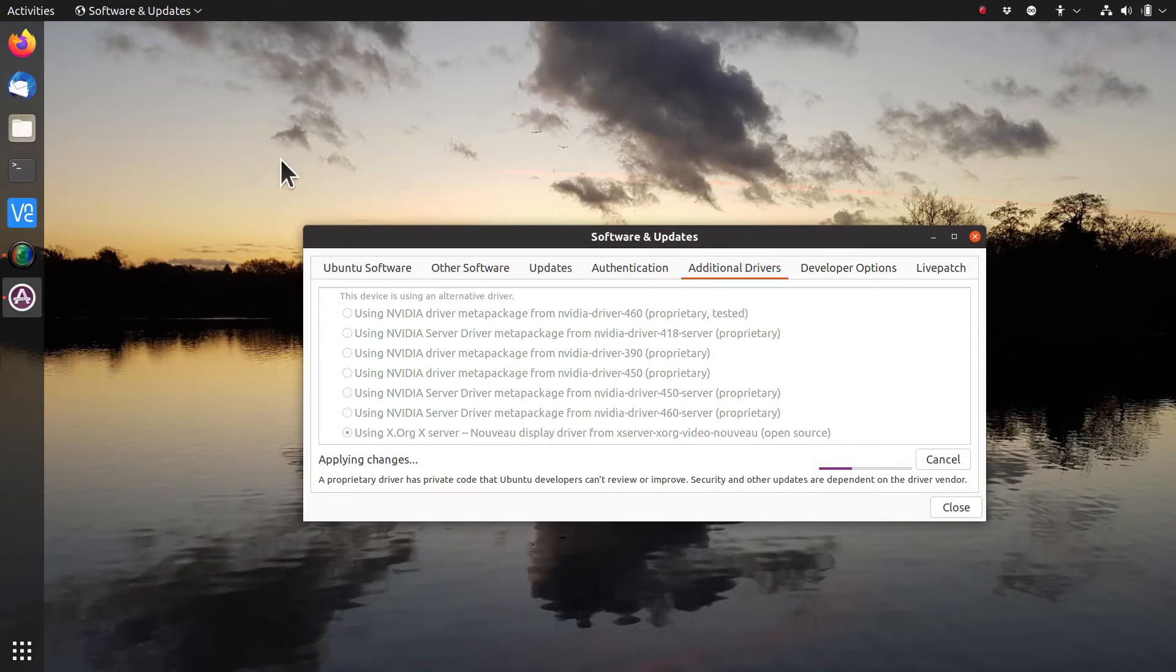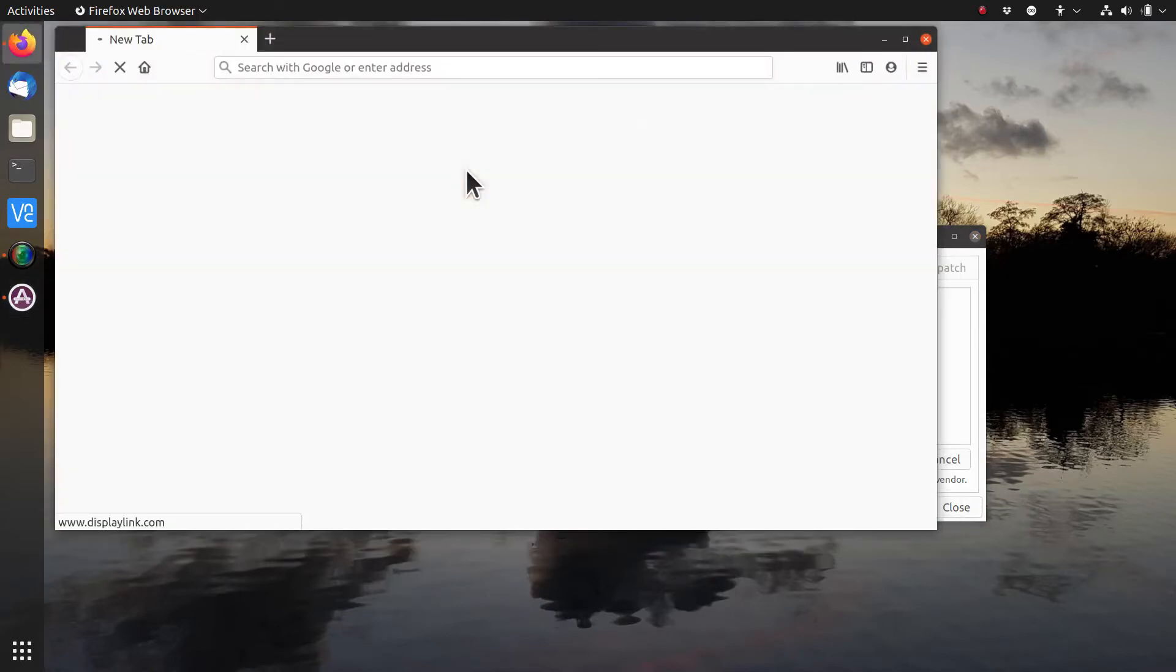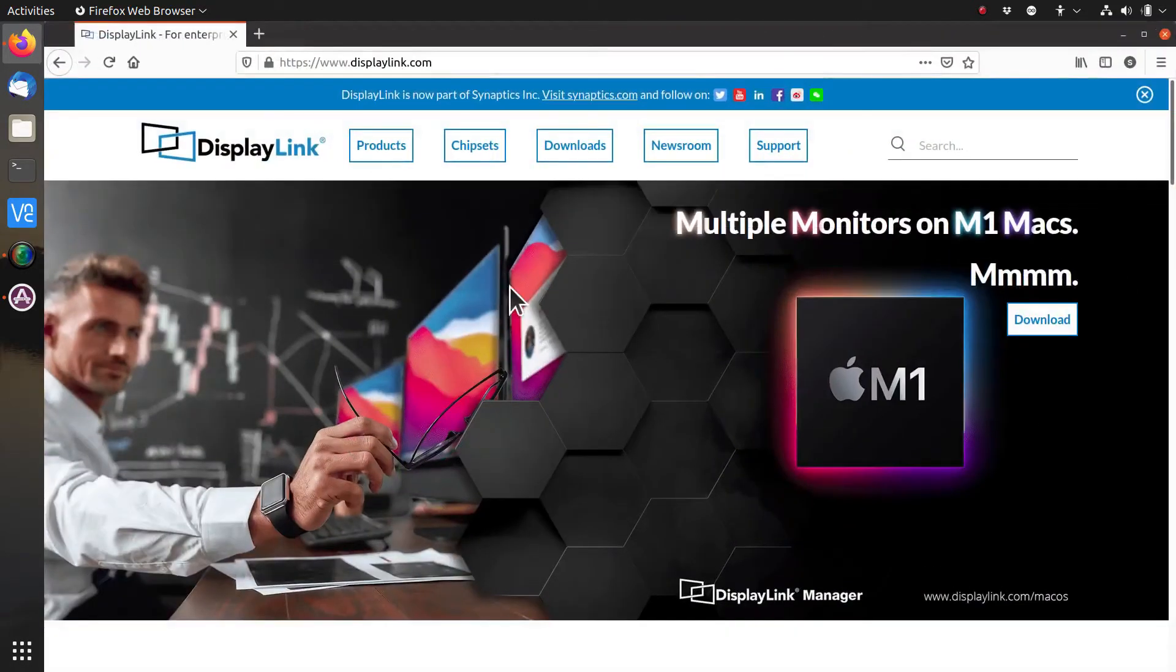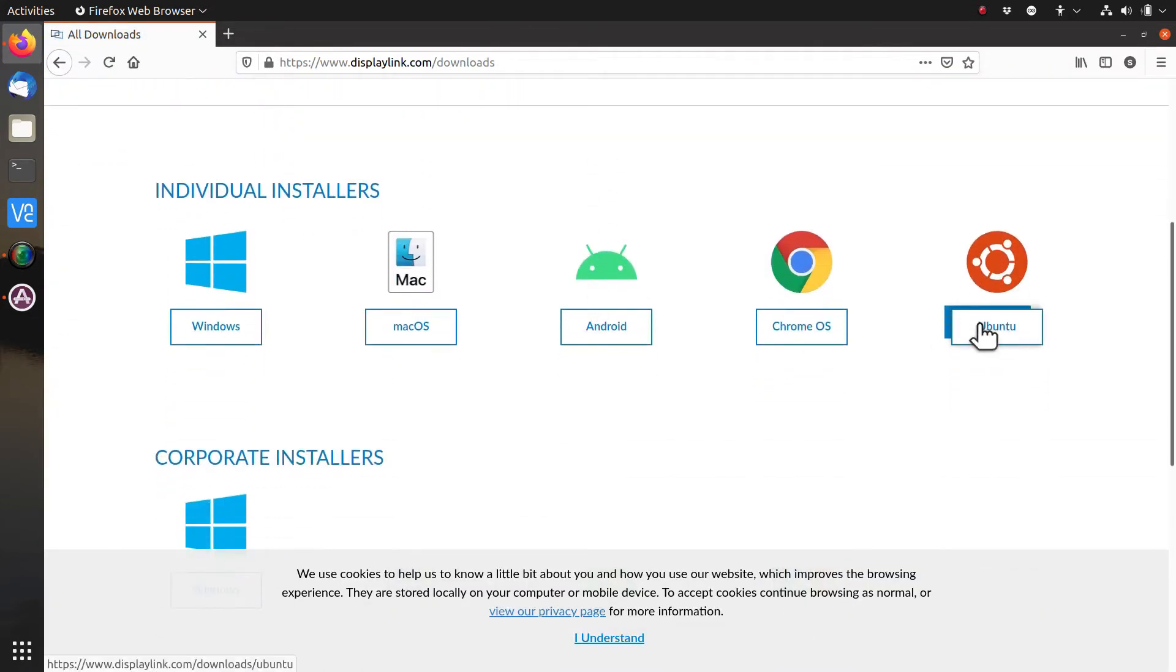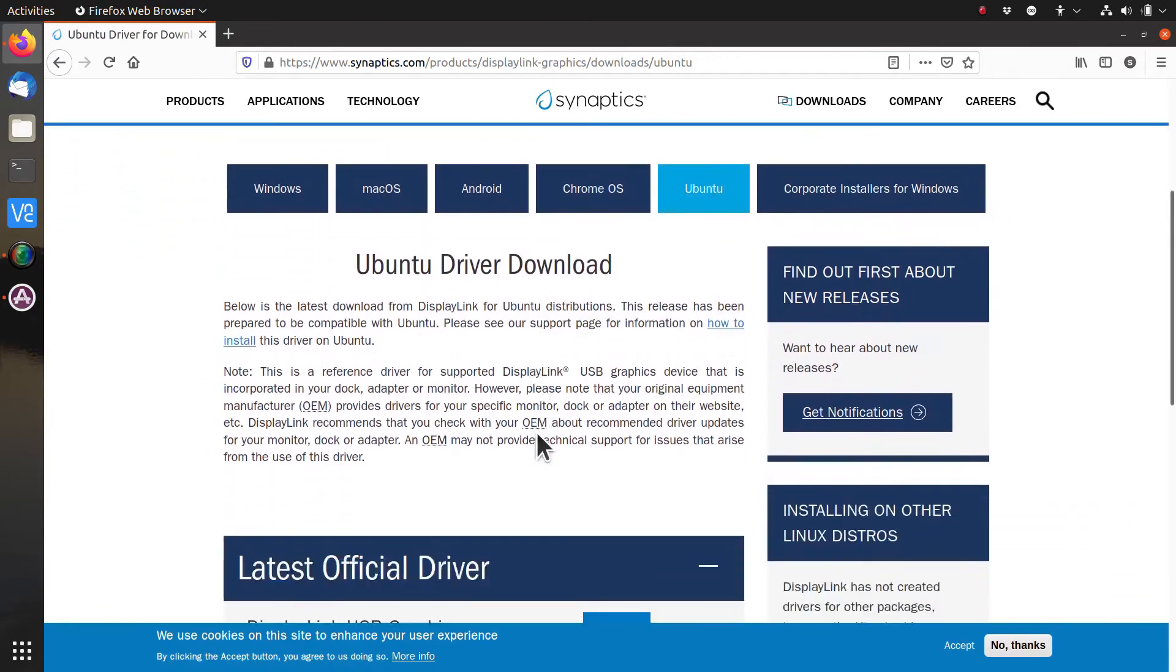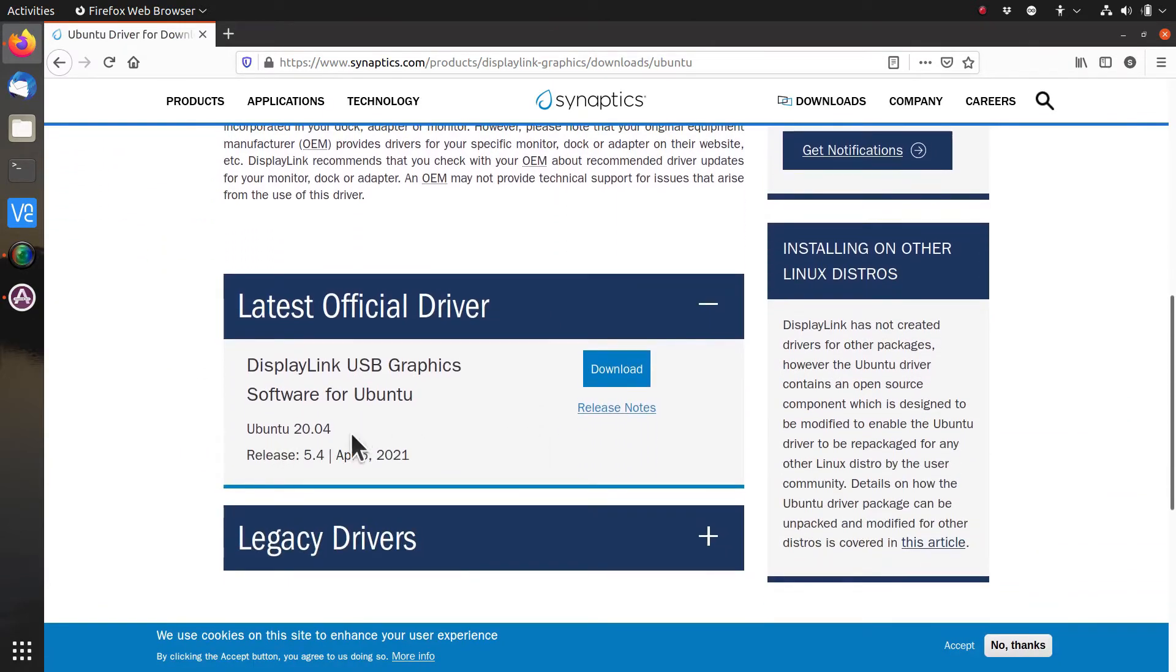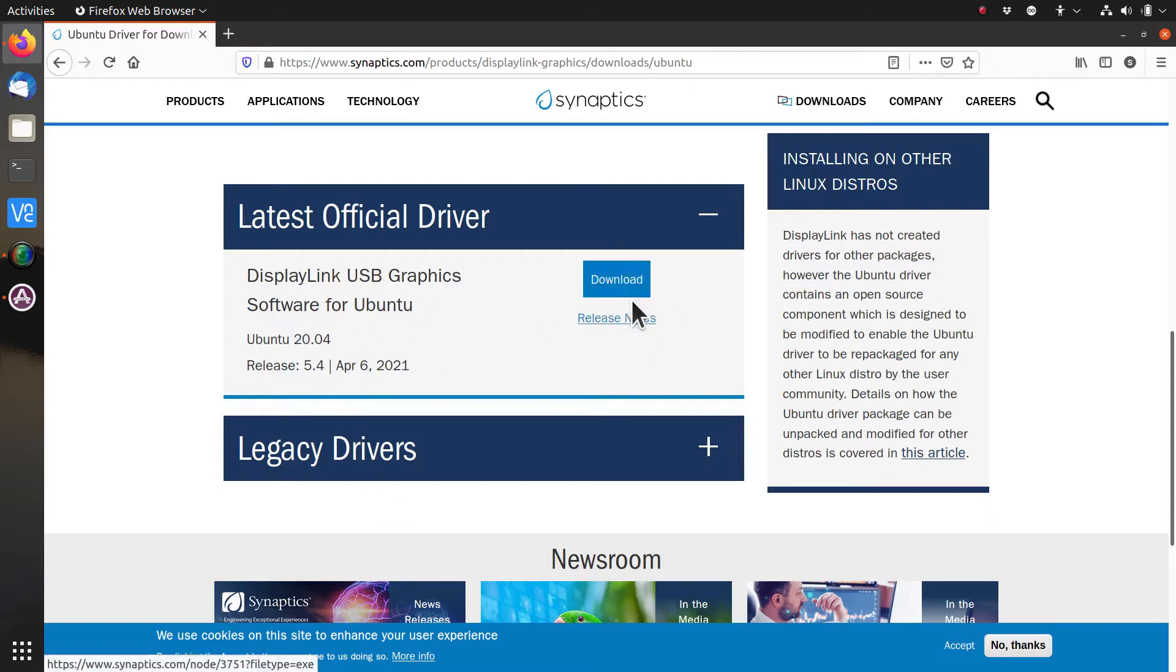While that's doing that, you can download the DisplayLink drivers. You go to www.displaylink.com and then choose downloads and Ubuntu. It doesn't have any drivers specifically for 21.04, but they've got the 20.04 drivers. You can download those and install them after changing the video driver. Click on download.